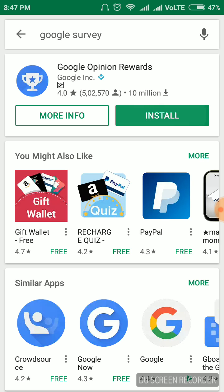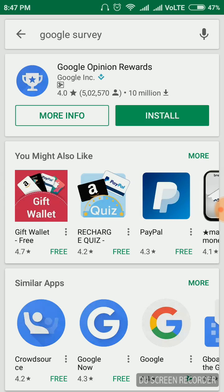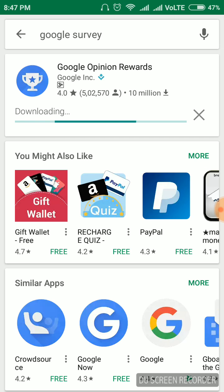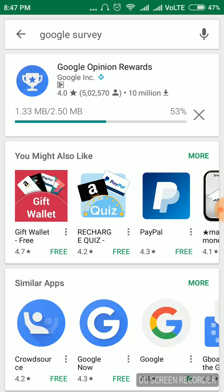Let's check it out. Just install it by clicking on the installation button. It will install — it will take some time. It has been launched all over the world.